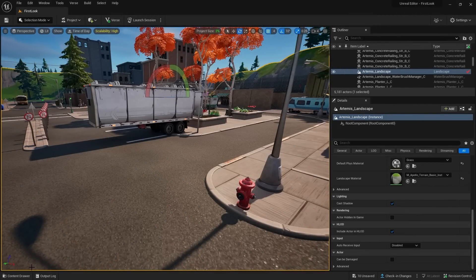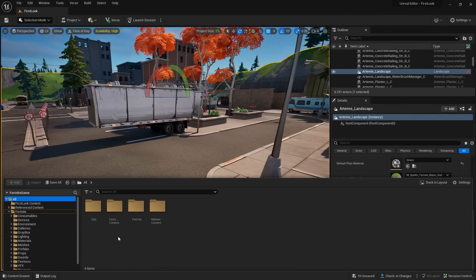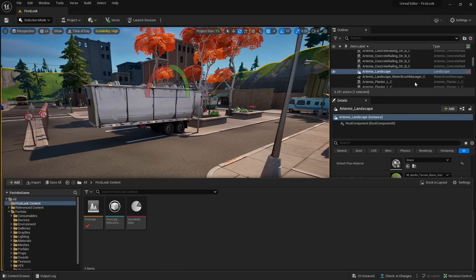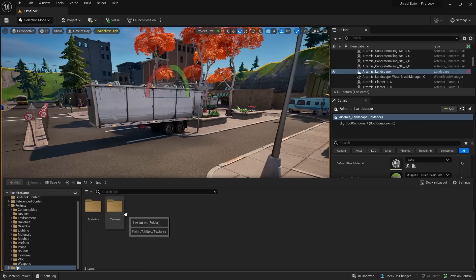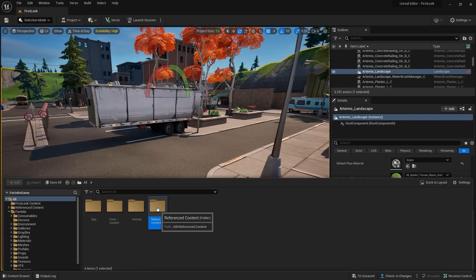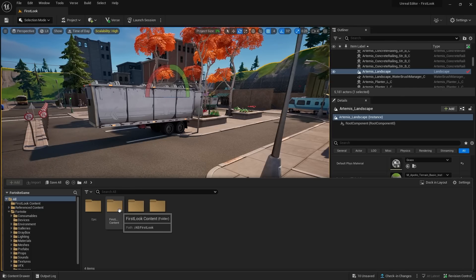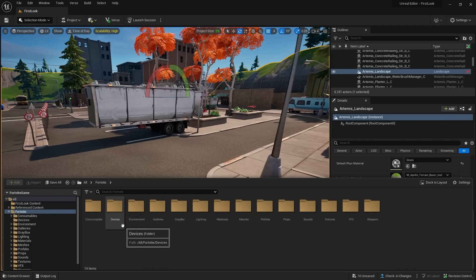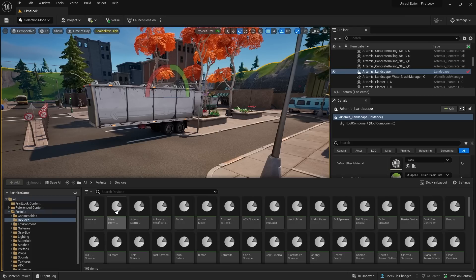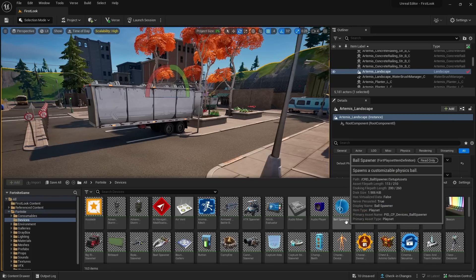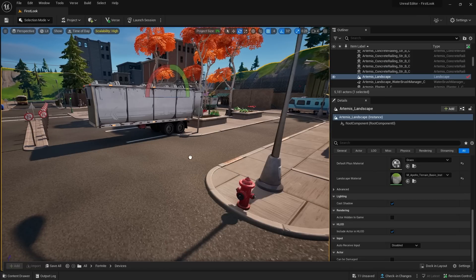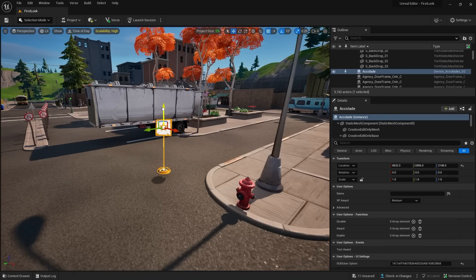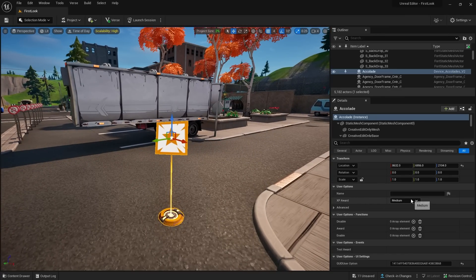So much like Unreal Engine 5 we have a content drawer. In that content drawer if you go to all folders we can see we've got access to our content in this folder. First Look content, it's our name of project First Look. We've got Epic content, we've got Fortnite content which we'll take a deeper dive into in a second, and we've got reference content. So let's take a look at our Fortnite content and this is where you'll find all your meshes and blueprints, or not blueprints but actors that you want to use inside your scene. So here you've got loads of different devices we want to add into this, so let's take in, let's go and put in an accolade in.